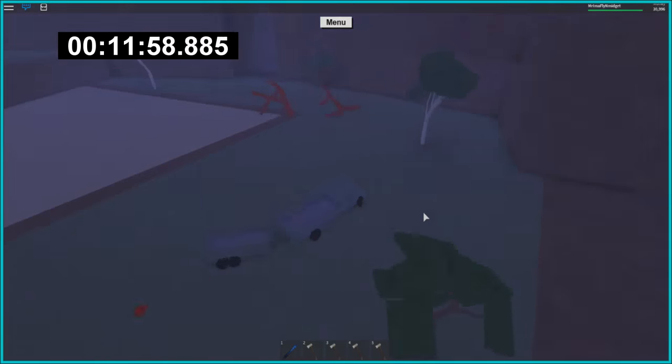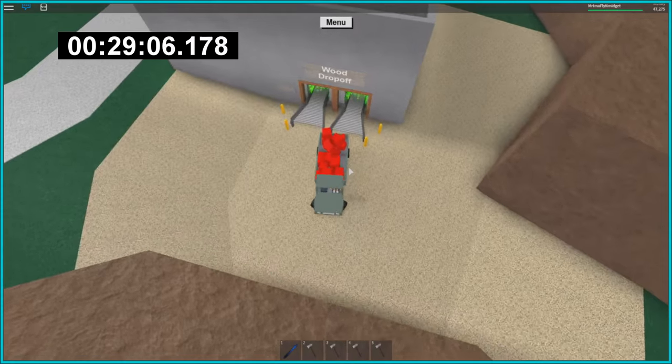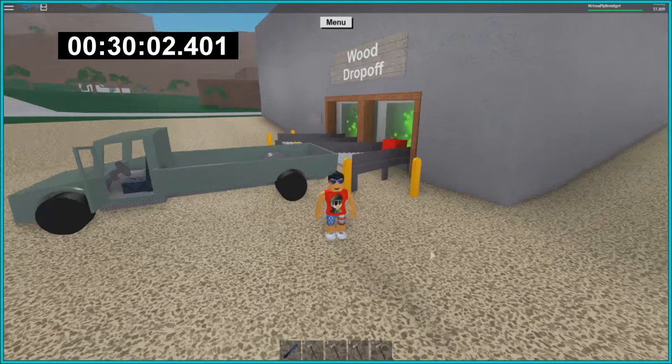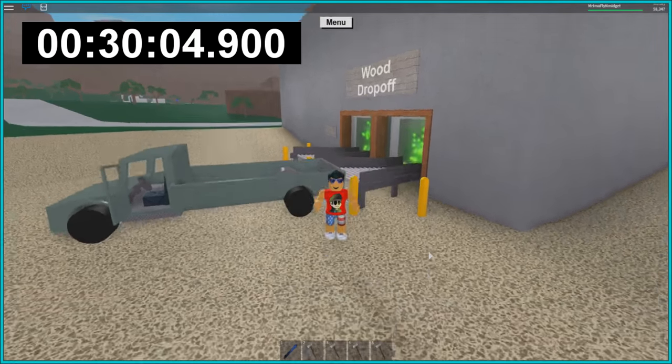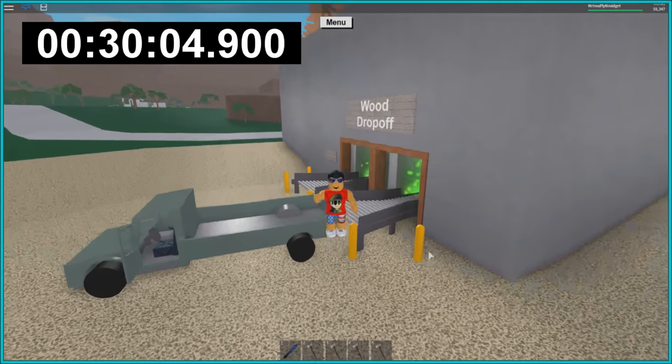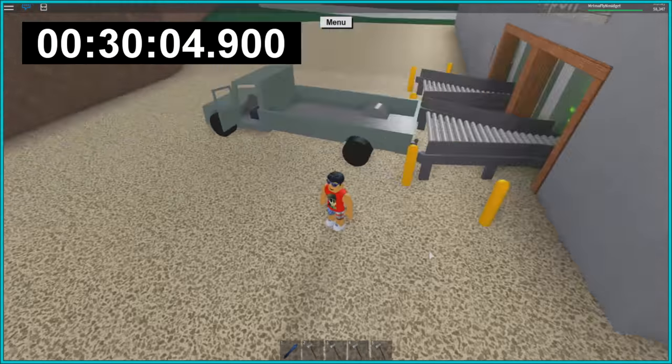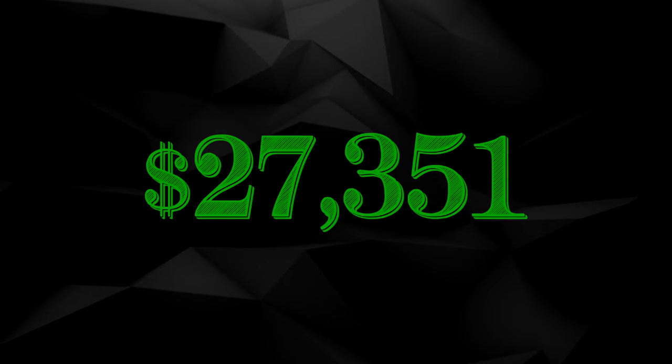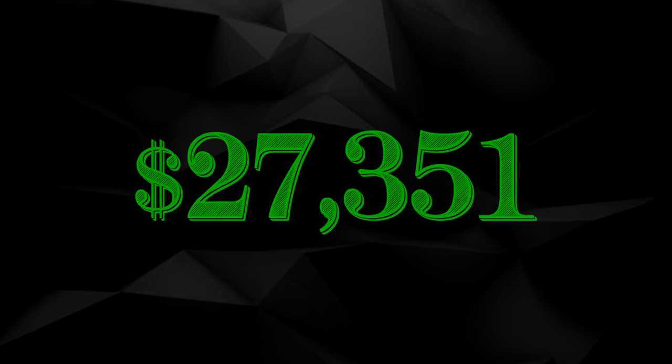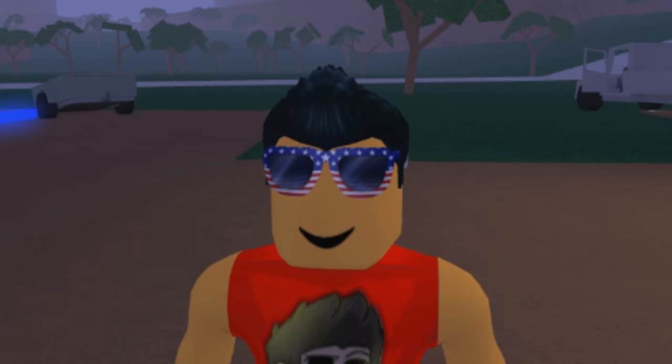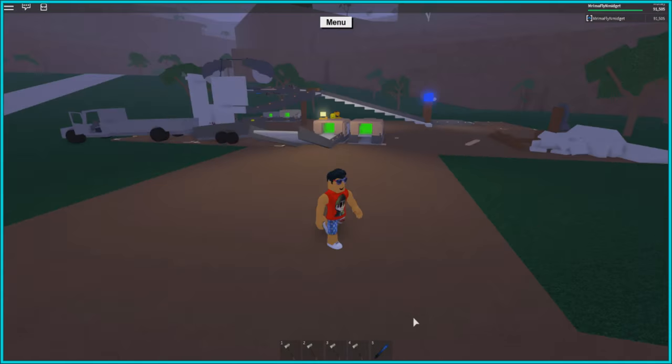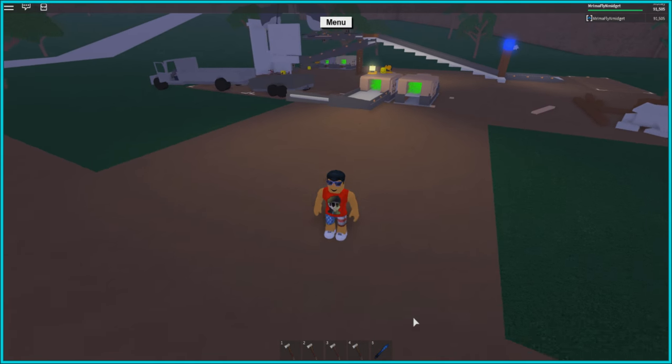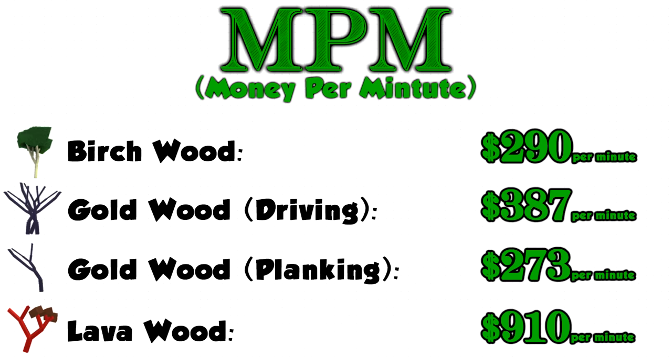It took me a little over 30 minutes to make two of these trips and turn them all in for cash money moolah, yielding a profit of $27,351 and an MPM of $910.